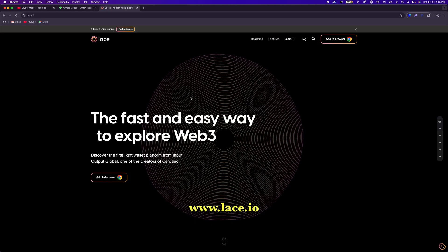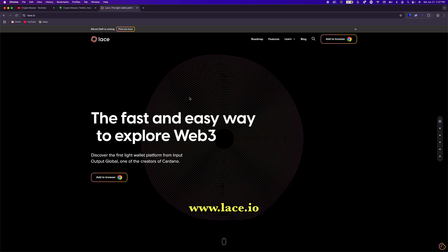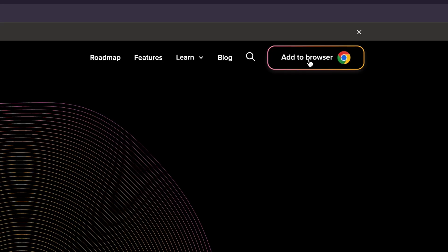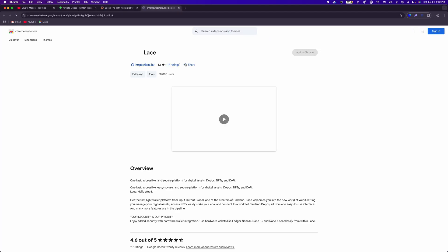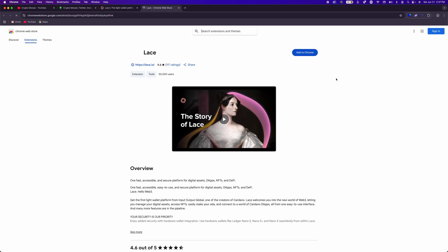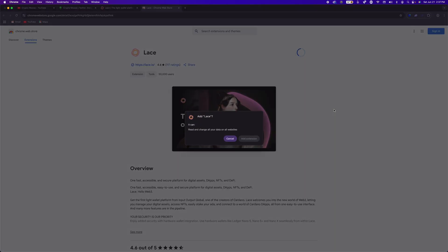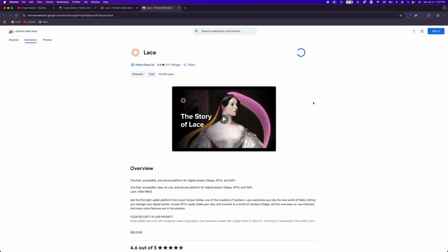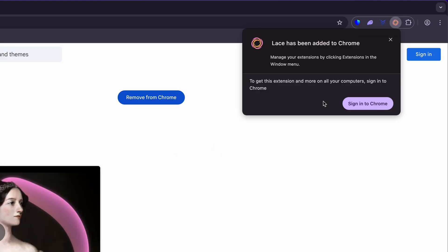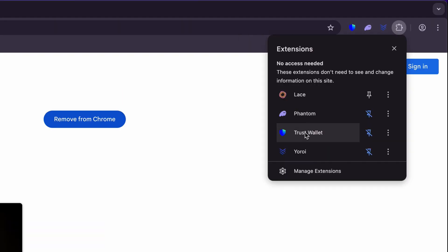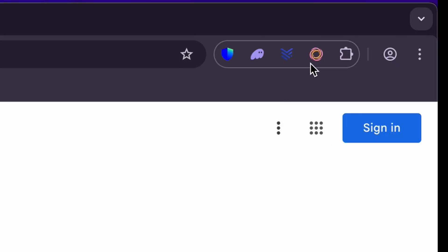So all you're going to do is head over to Lace.io. We will have it in the description below. And all you're going to do is click on add to browser. So you're going to add this to Chrome and it's very simple. Add extension. So you're going to need a laptop desktop. This wallet is coming to mobile, but it is not here yet. So we will be doing a tutorial once that becomes available. Alright. So our Lace wallet has been added. I already have a few others. What I like to do is click on this wallet symbol and pin it. So now it's going to live right here in my wallet.